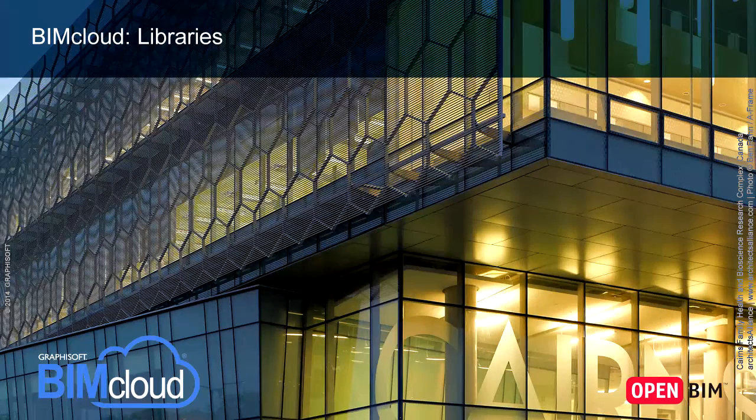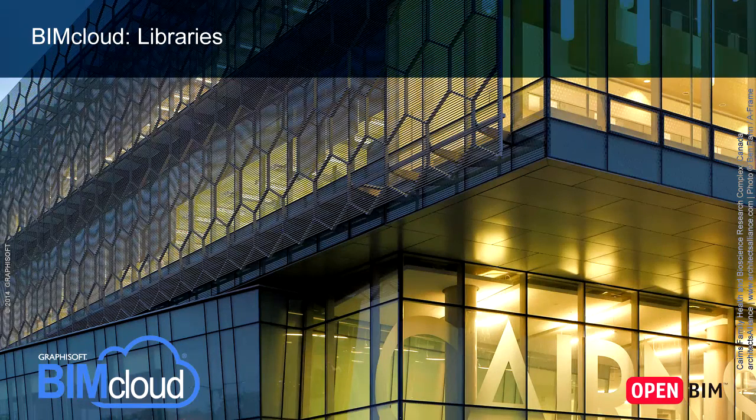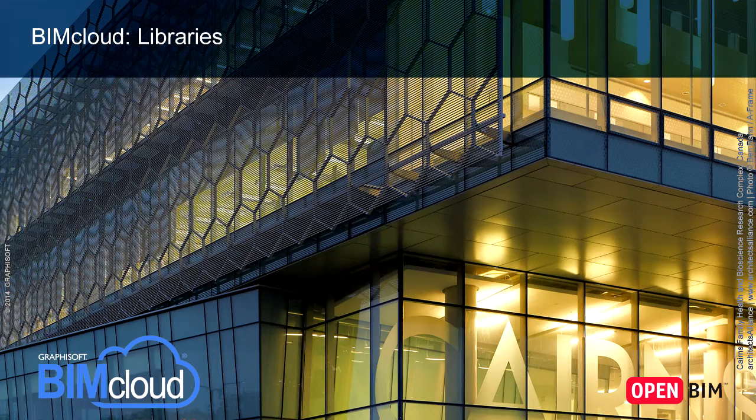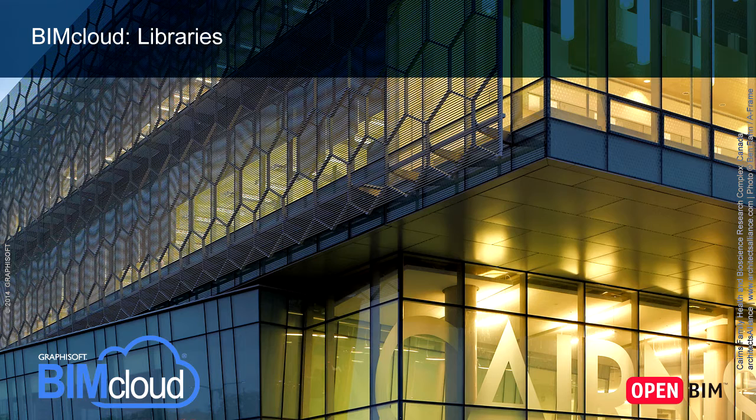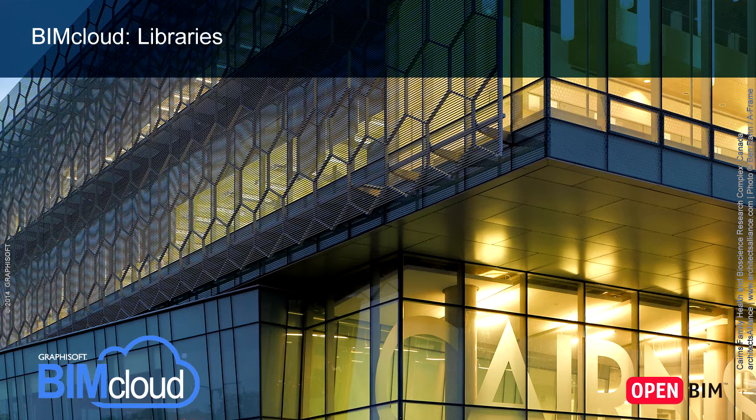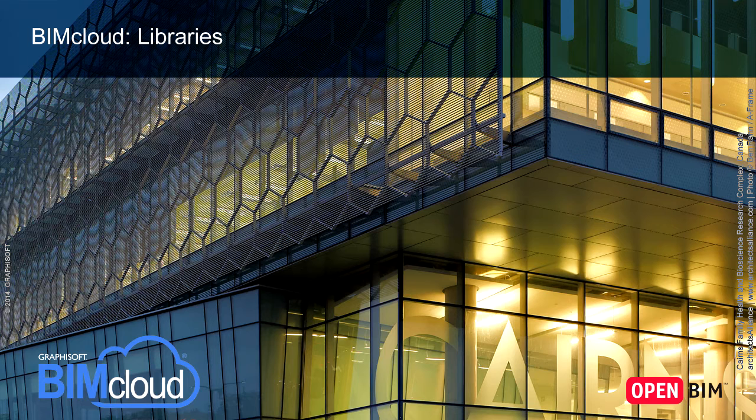In this video clip we will present the BIMcloud Libraries. We will show the available information and settings in BIMcloud Manager, as well as how to upload new libraries from ArchiCAD.